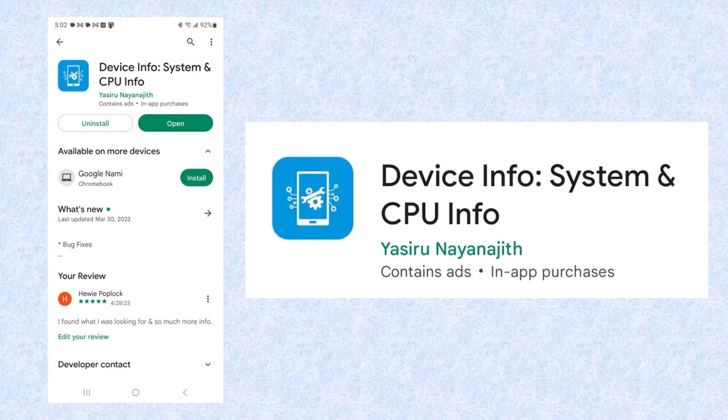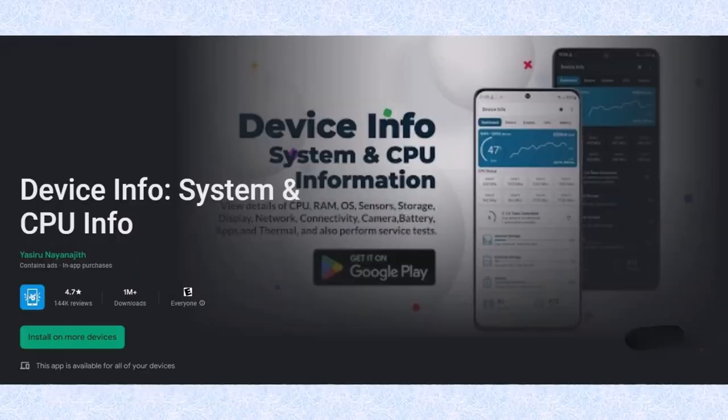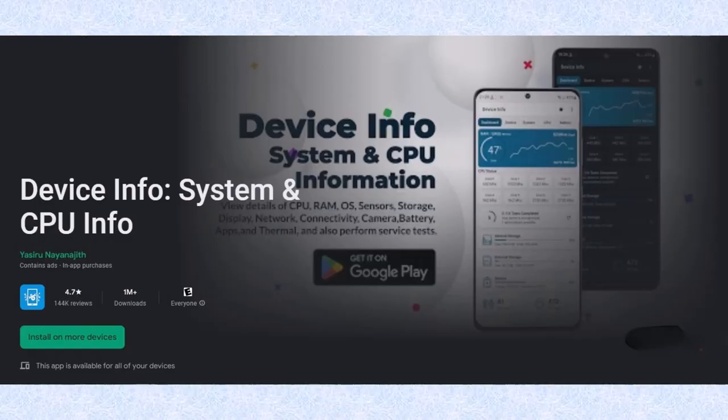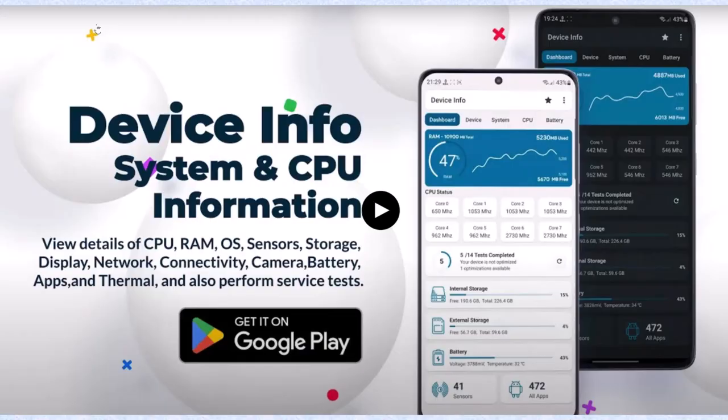You open it and then add it to your Chromebook and you can then use it. Here's what it looks like: Device Info, System and CPU Info. And this is what it looks like on the Play Store. Now remember, this is only one of many choices that you have to look at Device Info. This is the one I chose.